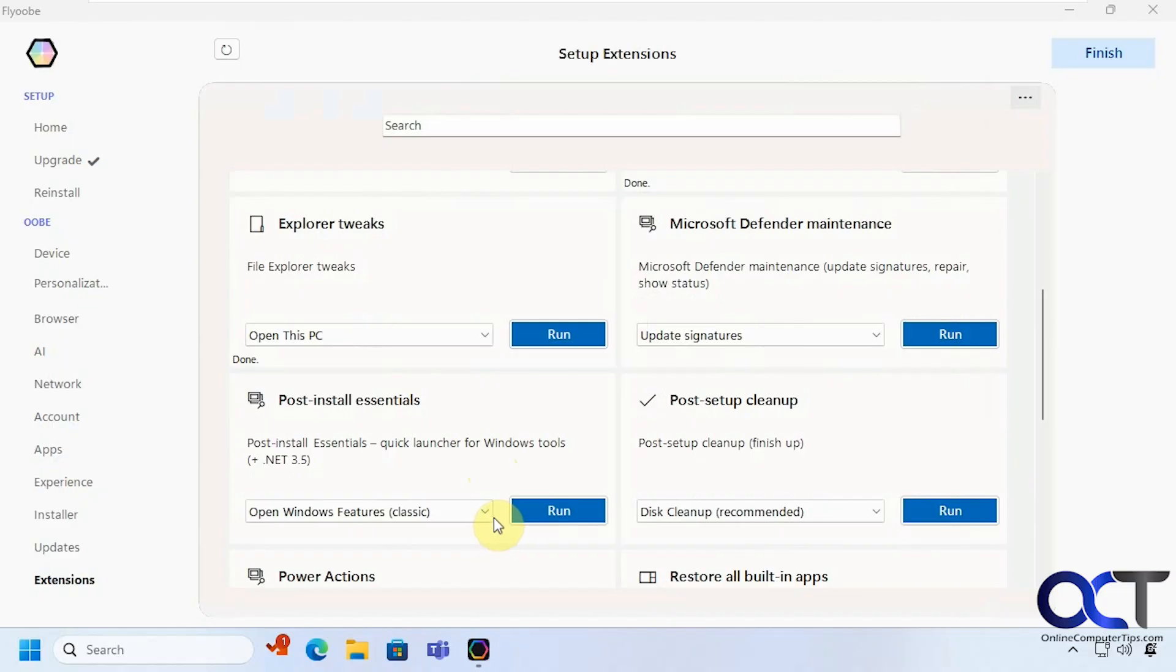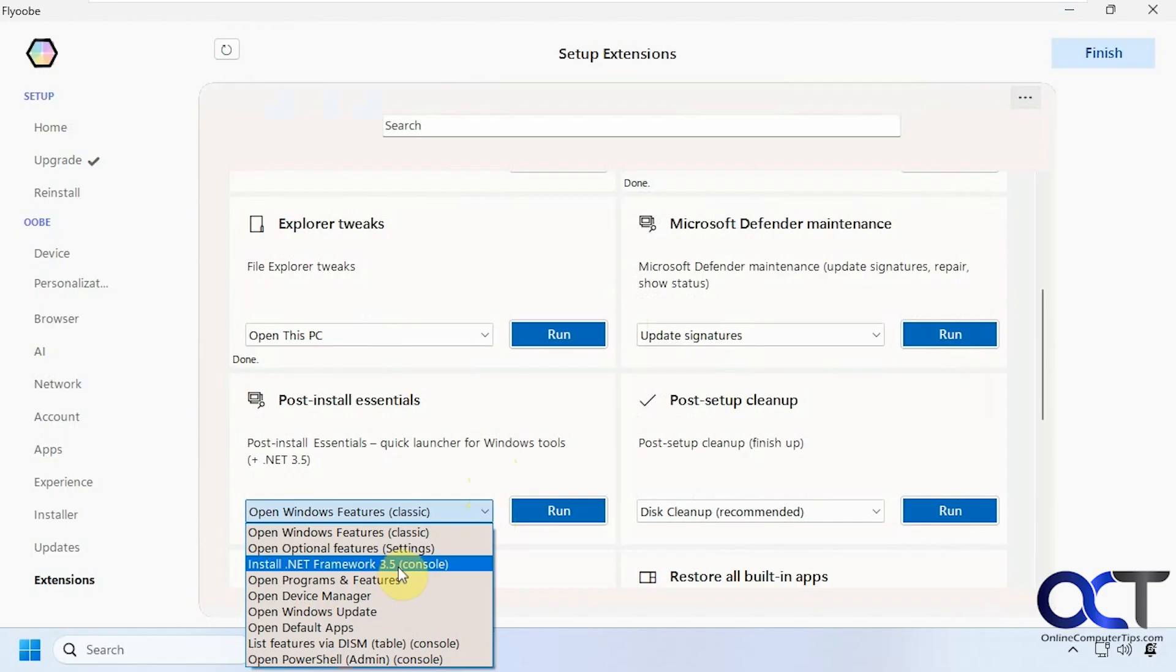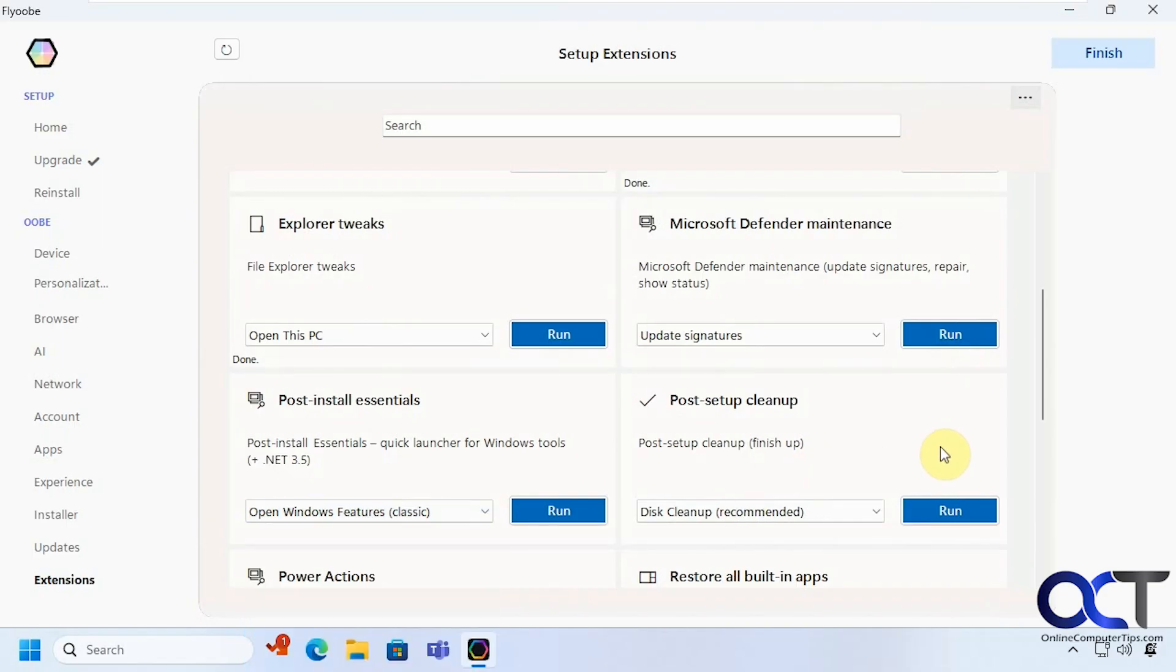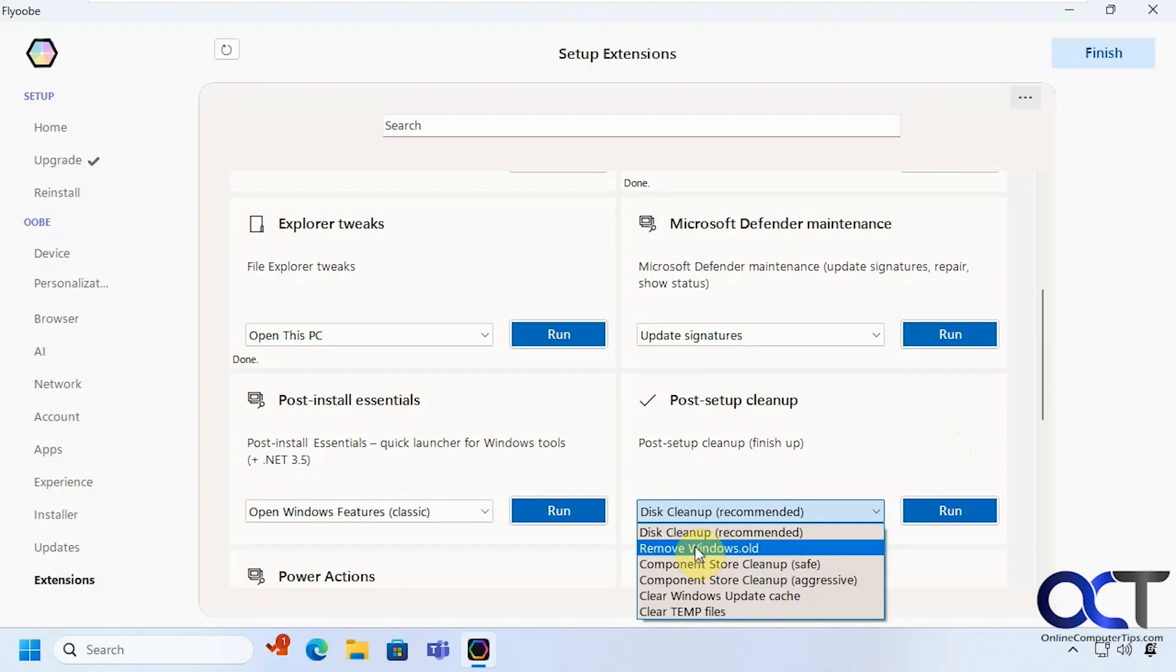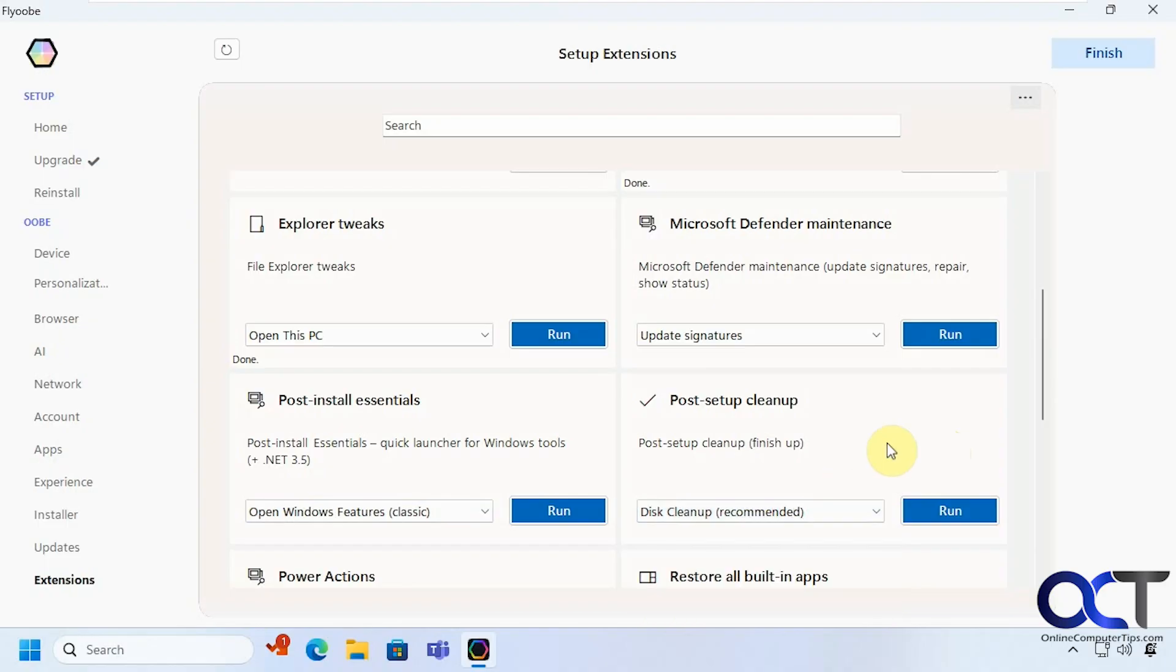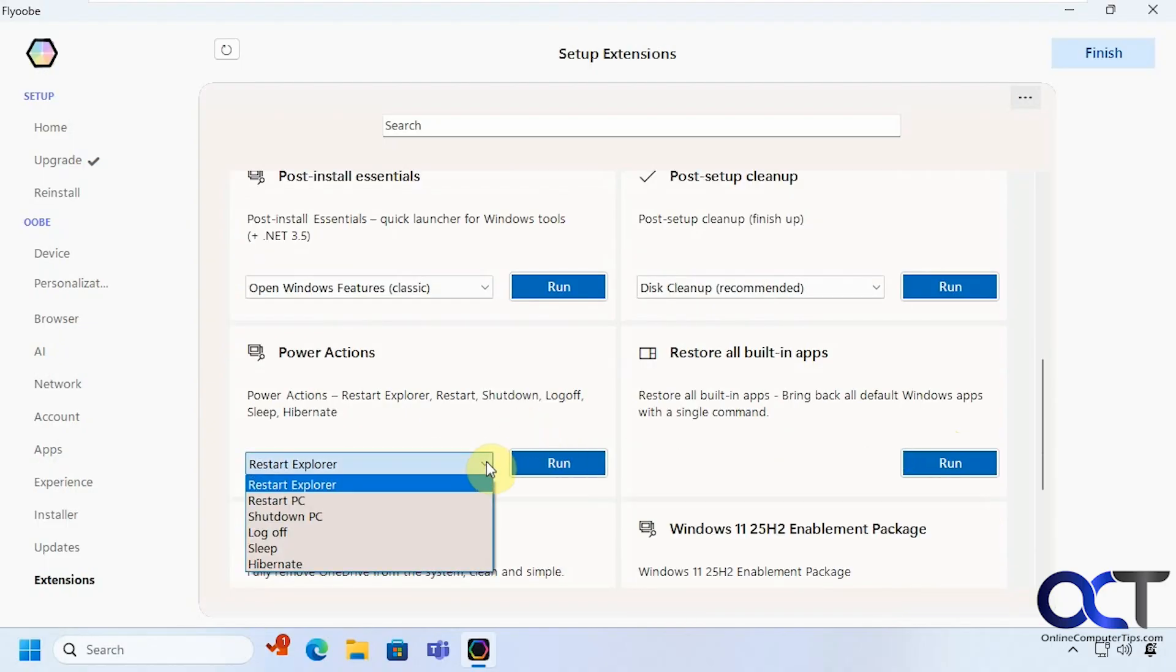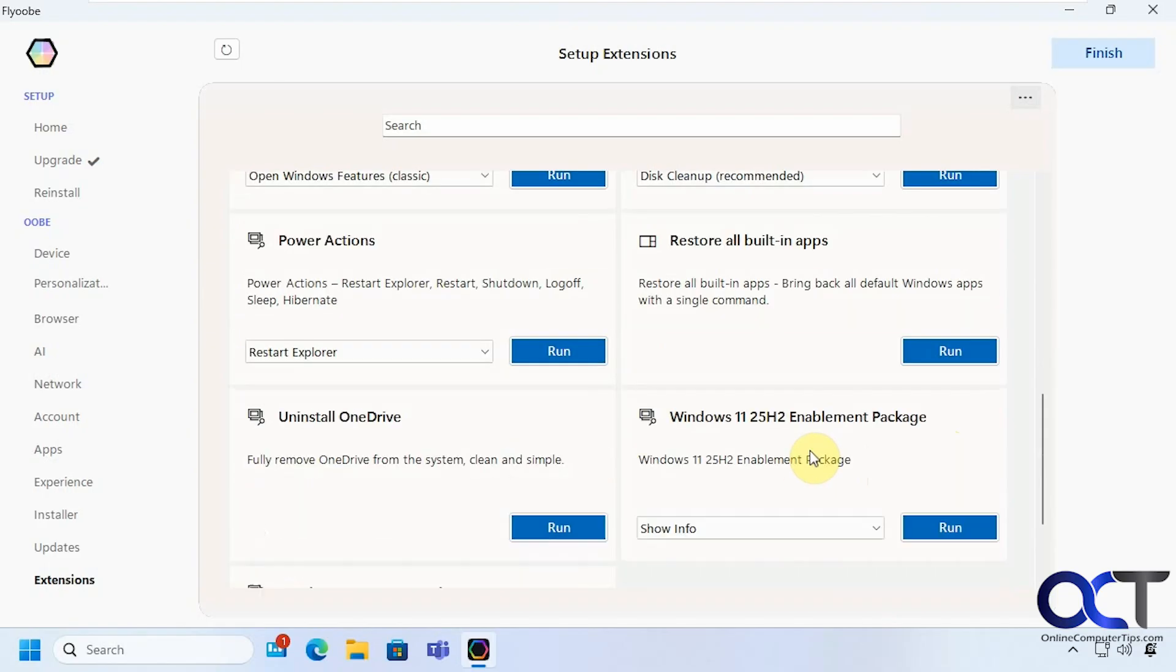Alright then we could do things like open Windows features if we want to check out anything there. Install .NET 3.5 Open PowerShell Run the disk cleanup Remove Windows .old if you have it there to get some space back and some other cleanup actions. We have some power actions here. I'm not sure why this is here because it's easy enough to do from here unless you want to restart Explorer right from here after some changes. Then you can restore all the built-in apps. Uninstall OneDrive that's a good one.